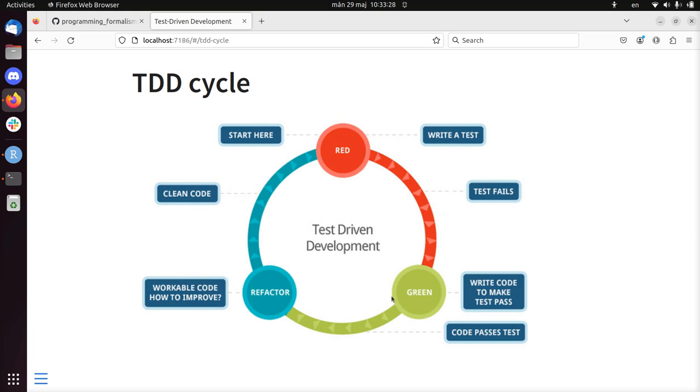So this cycle should take about five minutes. That's like the rule of thumb. Of course, if you do more complex things, it will take longer. If you do more trivial things, it will be way shorter.